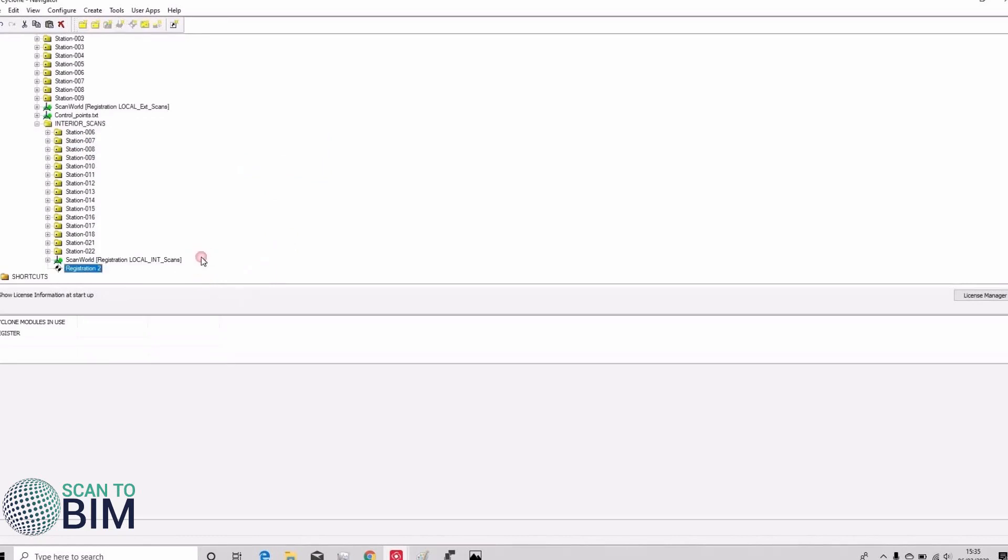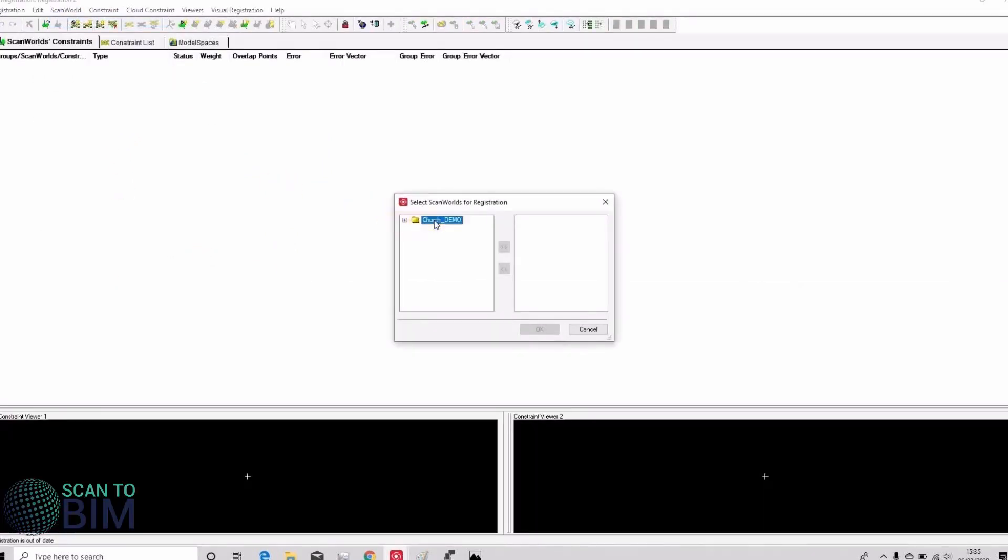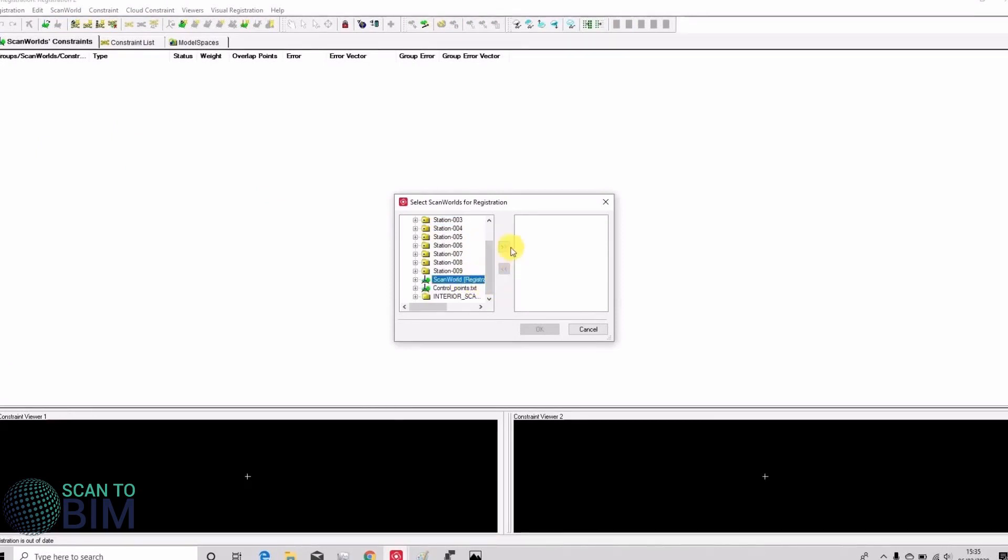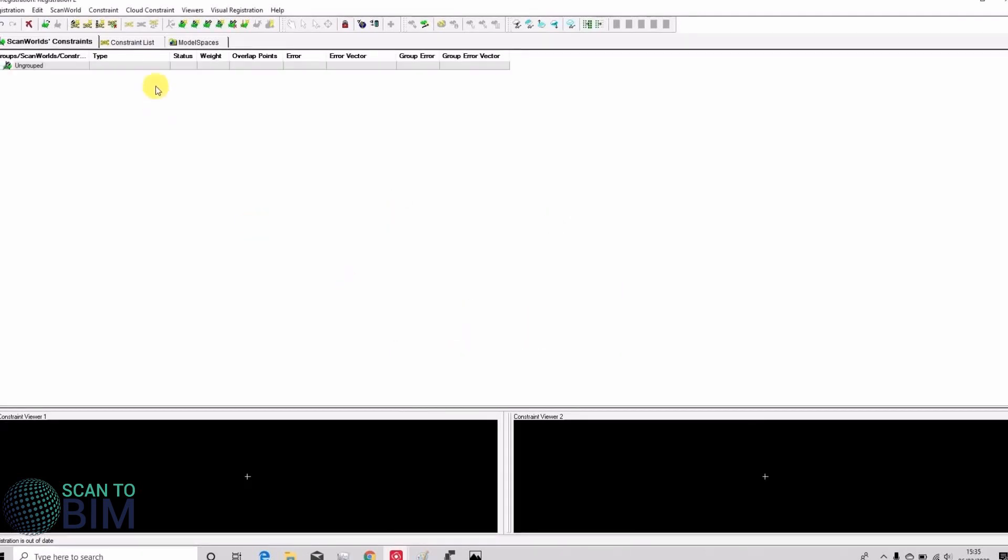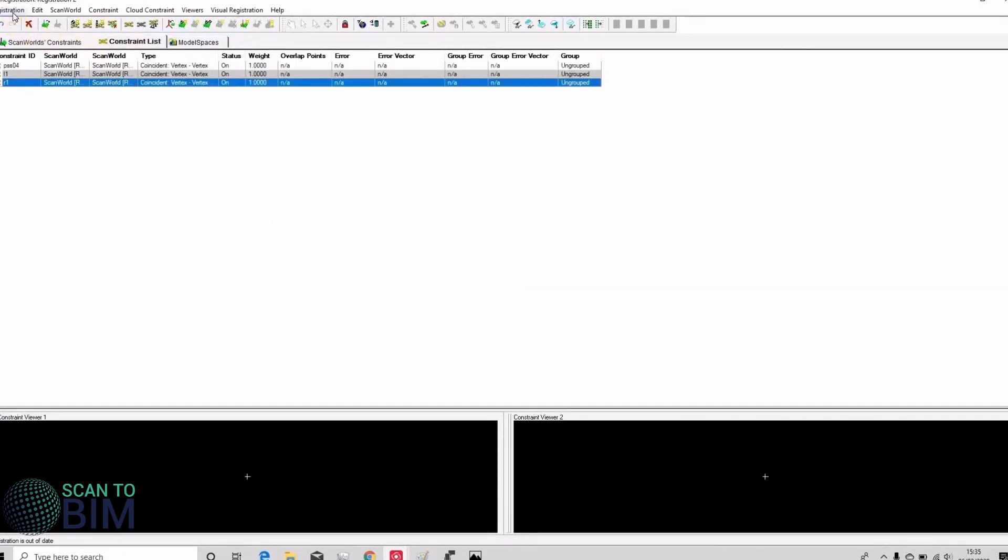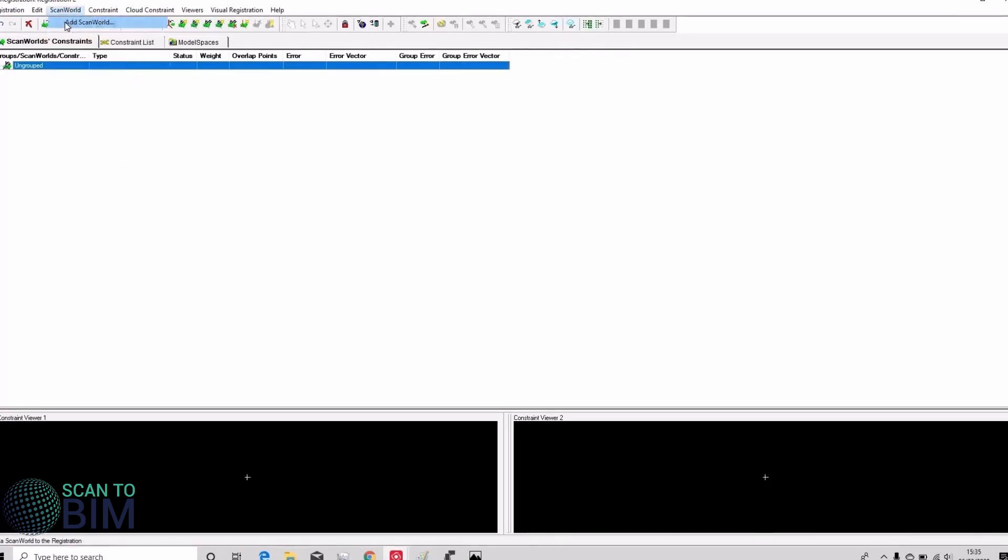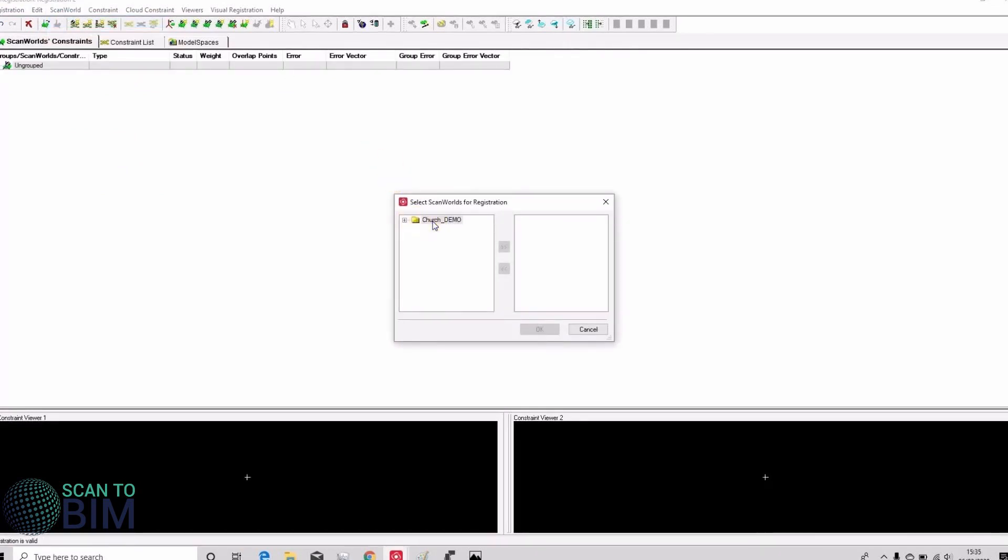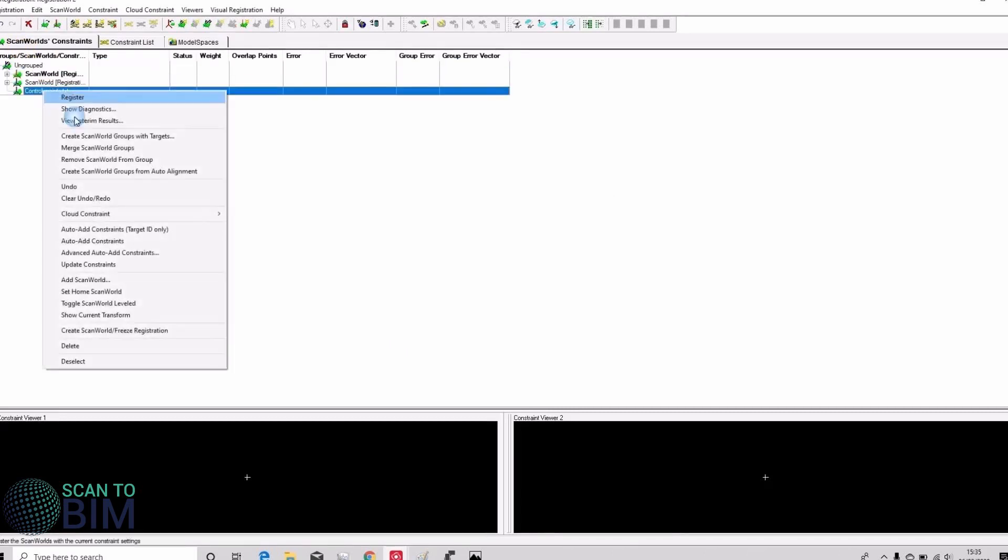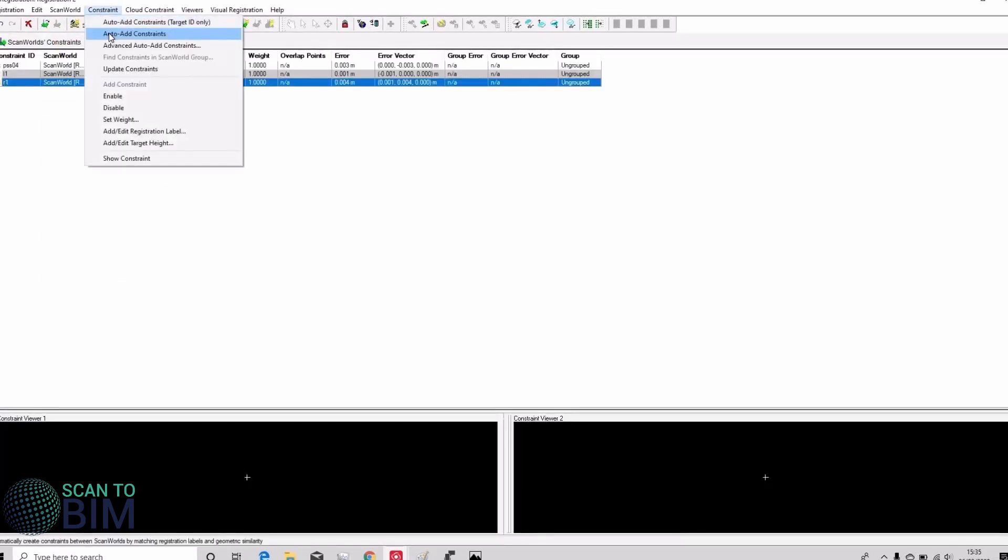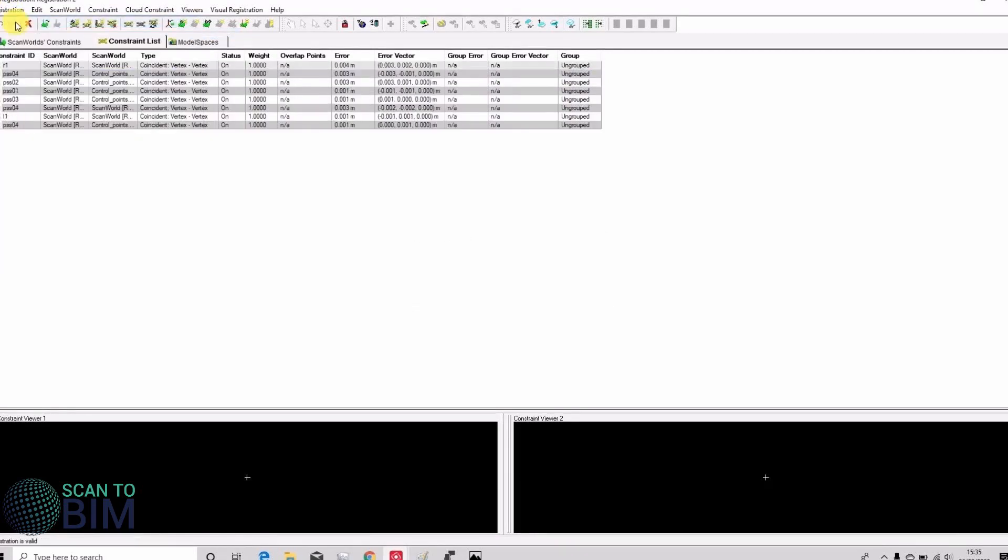And as in the previous video you could choose to register by using a nested registration. So we could take the external scans, the internal scans, auto add the constraints and hit register. We could even coordinate at the same time by adding in the control points and set that as the home scan world constraint, auto add registration, register and now those two registrations are joined together and coordinated.